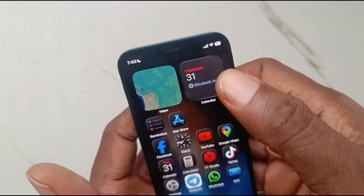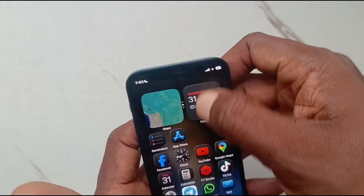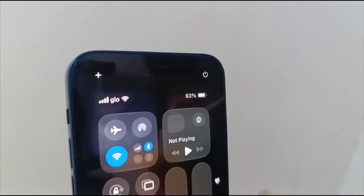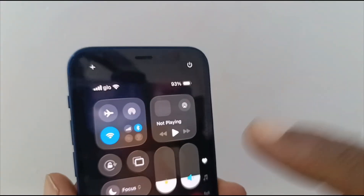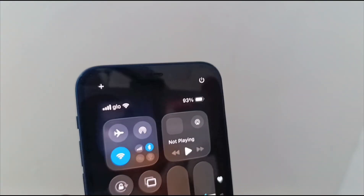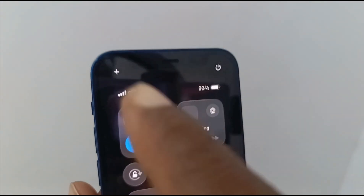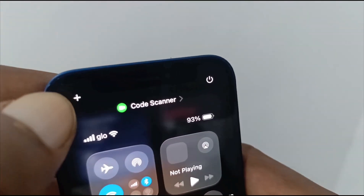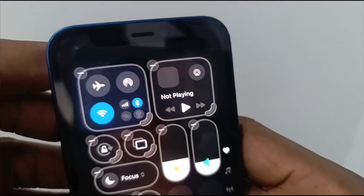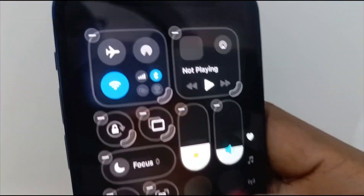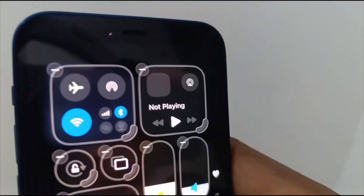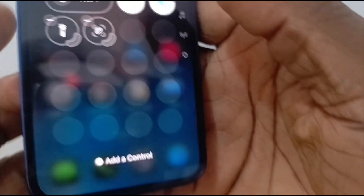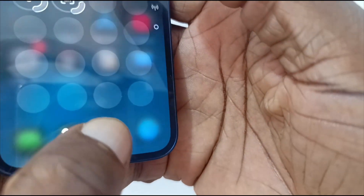To get to it, swipe down the Control Center. Here it is. Sometimes you don't find it there, but you can add it yourself. You see this plus sign in the top left corner — tap on it. This allows you to edit the available quick setting icons and toggles.